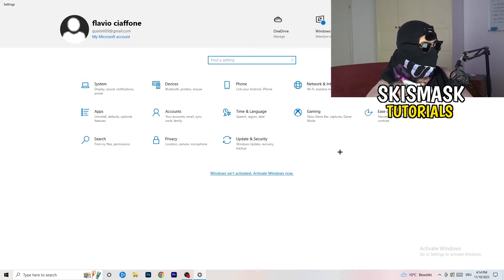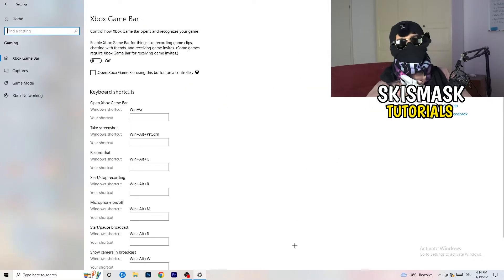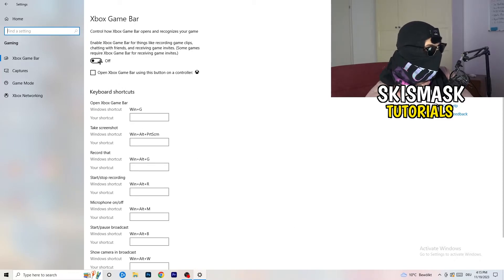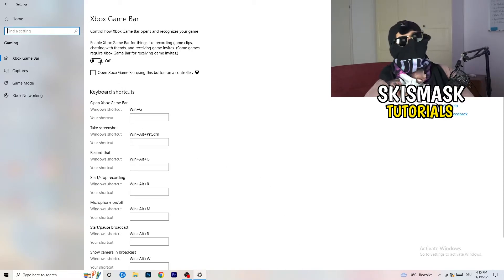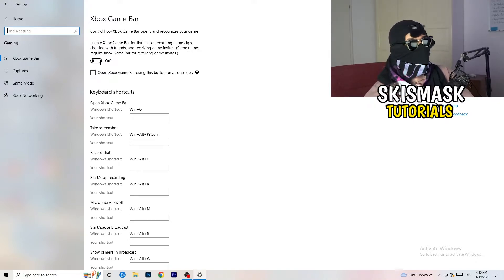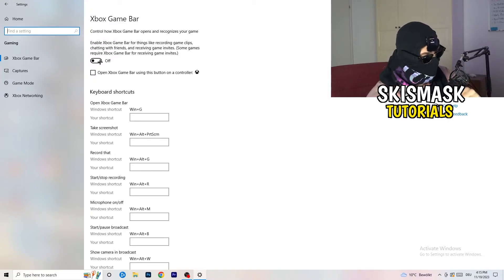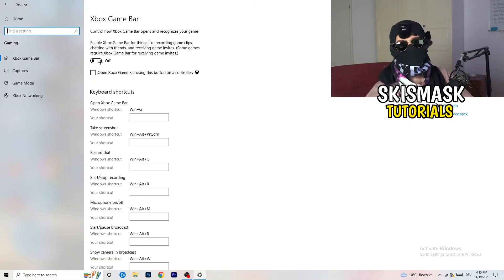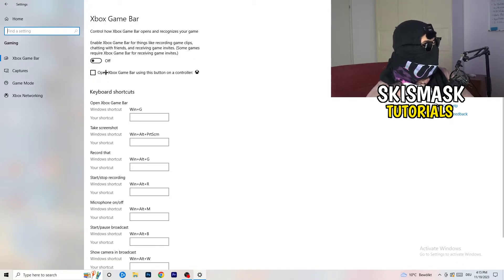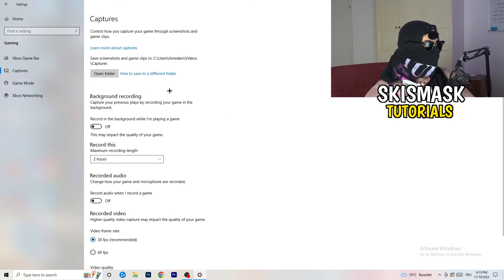Go back twice and now navigate to Gaming. What you want to do here is really simple — turn off the Xbox Game Bar. Some people say to turn it on, but I really can't recommend that, especially on low-end PCs. It will just run in the background, suck a lot of performance, and you don't want that. You want to decrease things running in the background so your PC can focus on your main game.